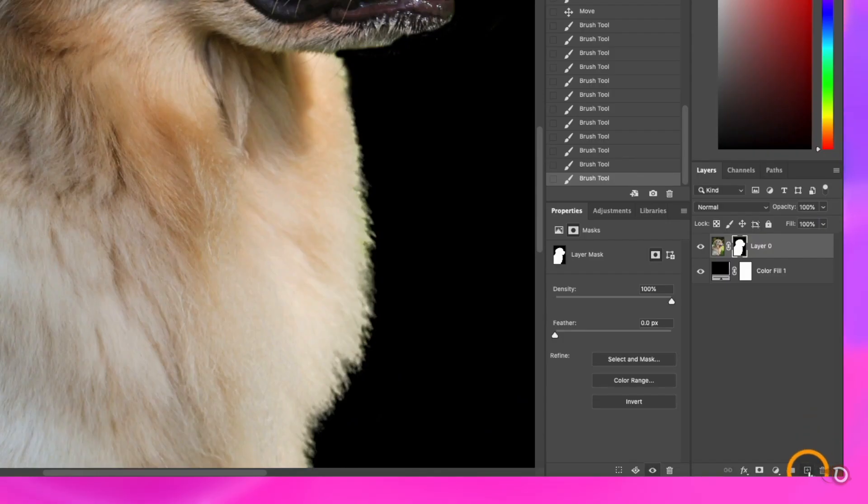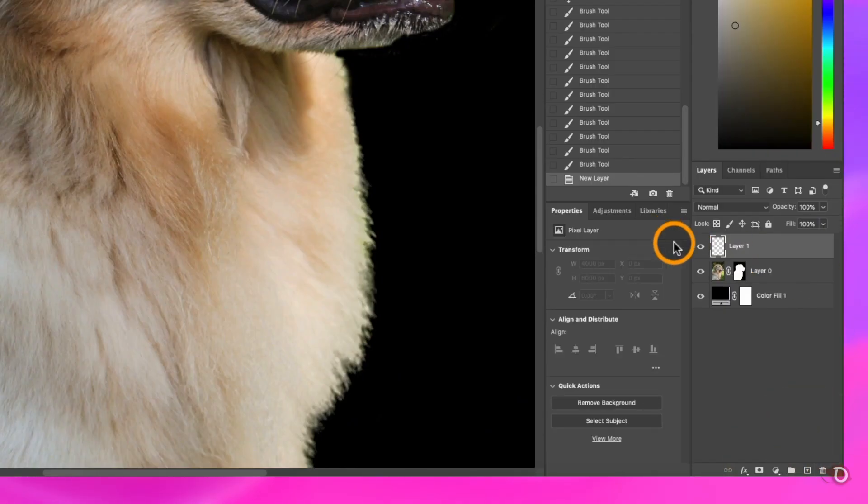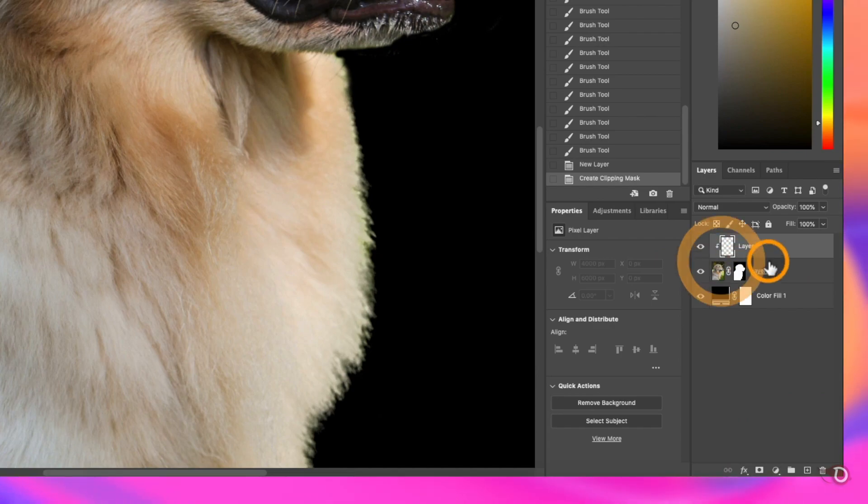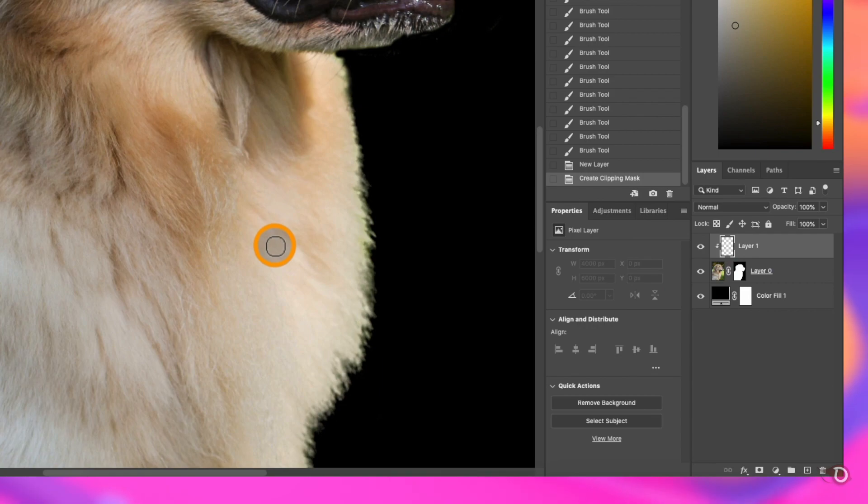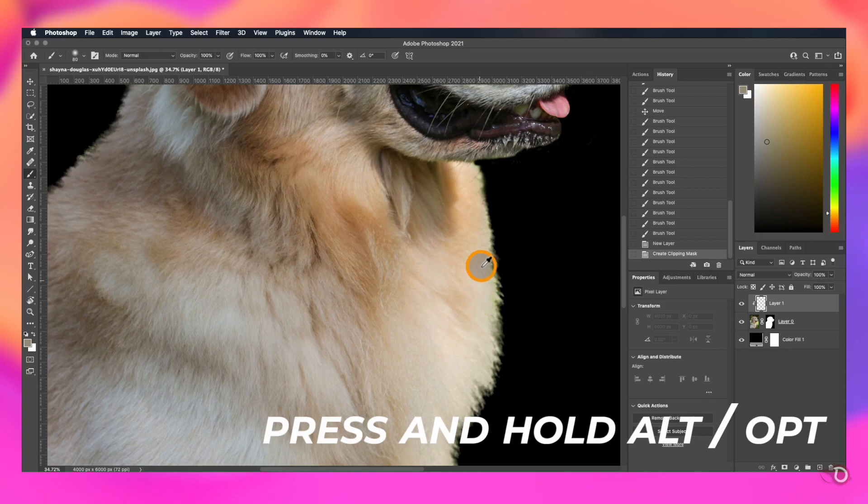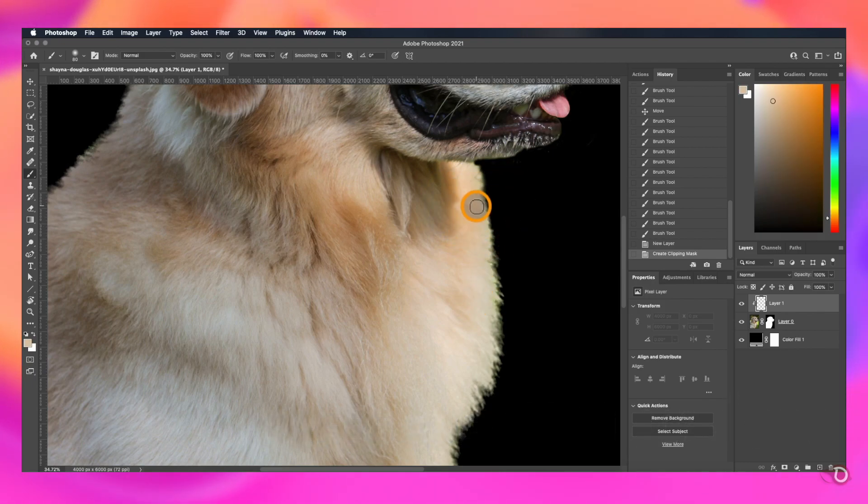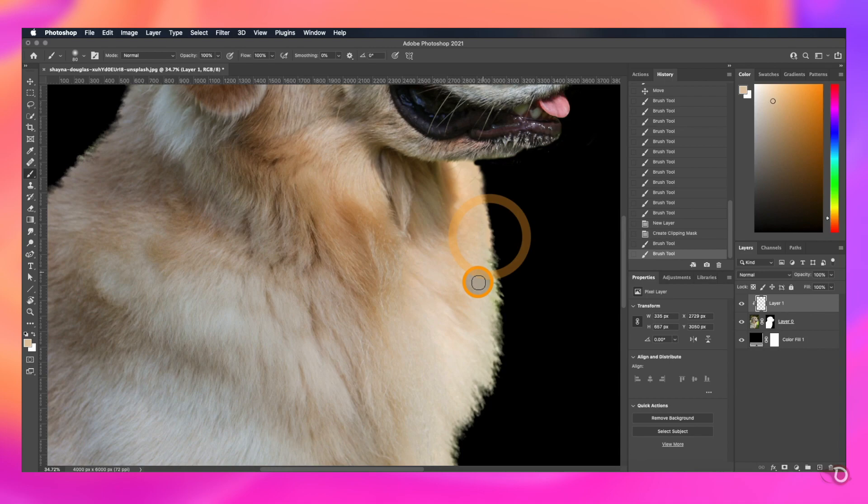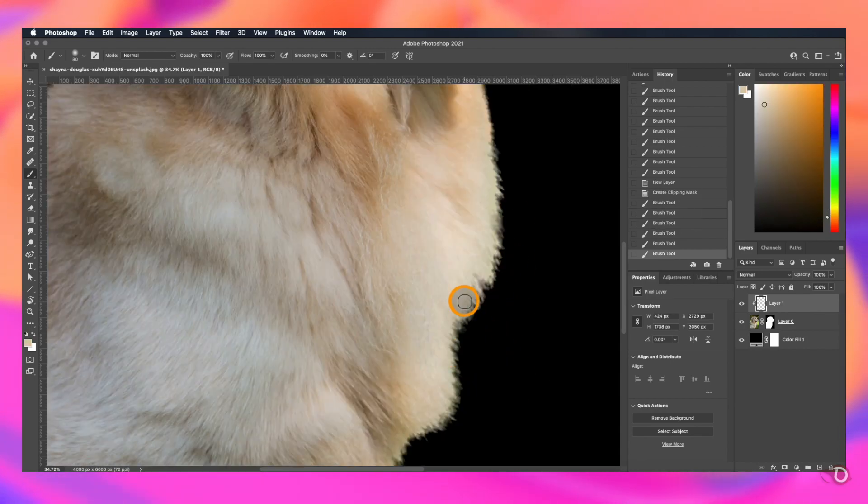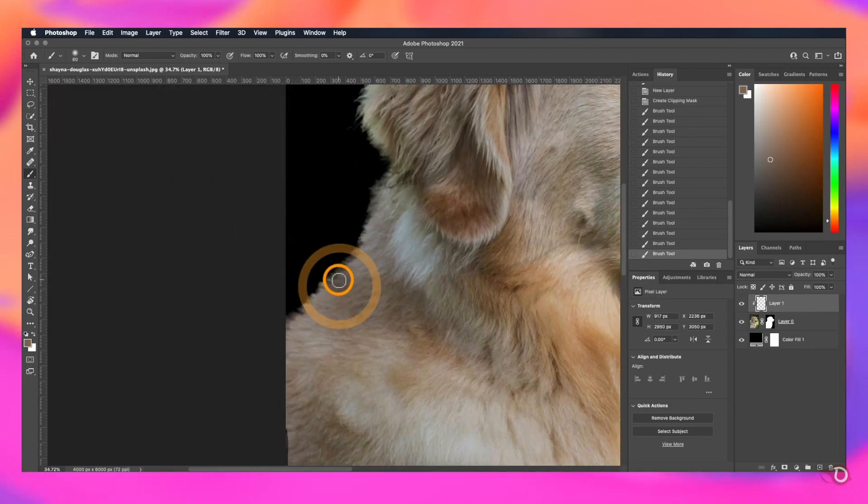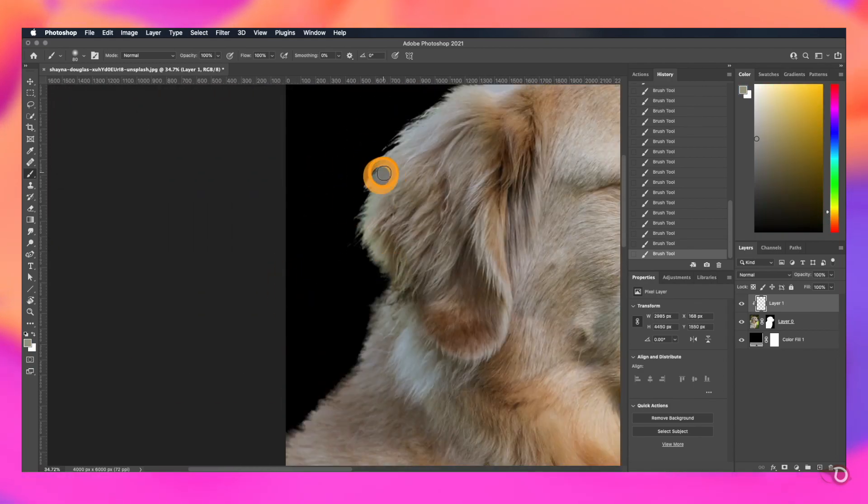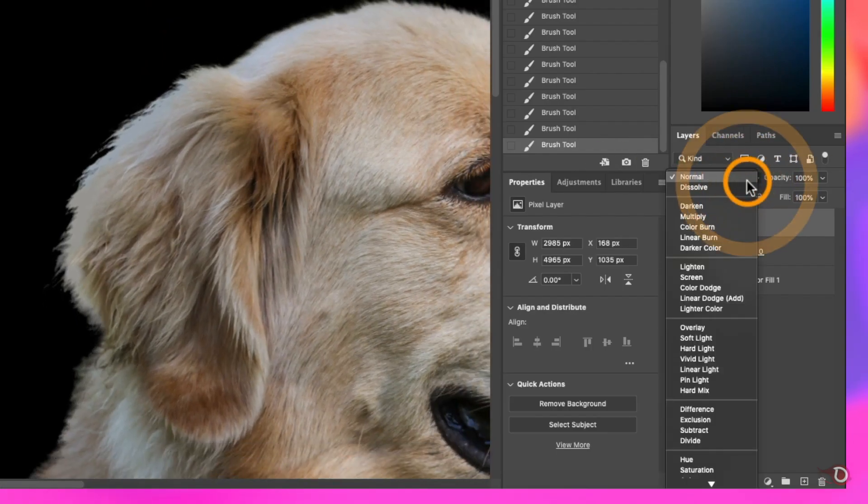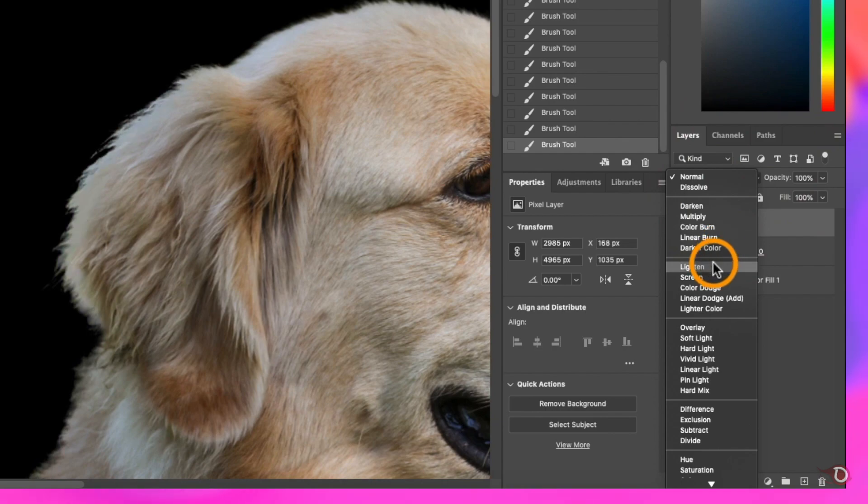Now let's take care of these green fringes here. For that we will create a new layer and clip it to our subject layer. Whatever we now draw or paint on this layer will only affect the subject layer below it. Keeping the new layer selected, take the brush tool, hold down the Alt or Option key. You will see that the color picker tool will be activated temporarily. Click on an area like this to pick the color and paint on the edges. Repeat the process to take more color samples so that it looks more realistic. And finally we will change the blend mode of this layer to lighten.